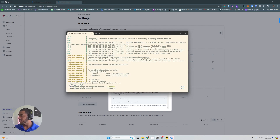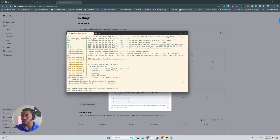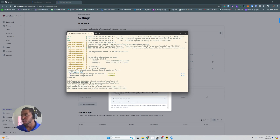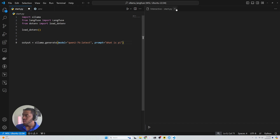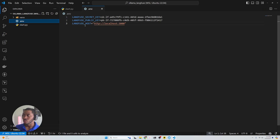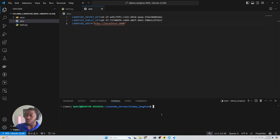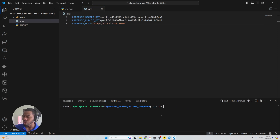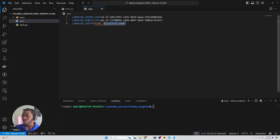All right, great. Once you have that, let's go ahead and start our project. I'm going to go to my directory and open up the Ollama LangFuse project. We'll open up the command line and run Python 3 -m venv env to create our virtual environment, then source that environment. We're going to set up our .env file with our secret key, our public key, and our host, and save that file.